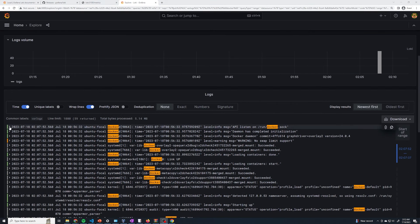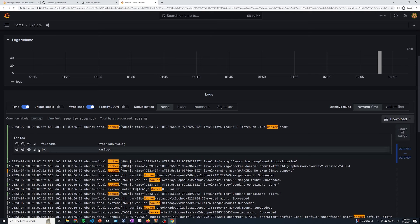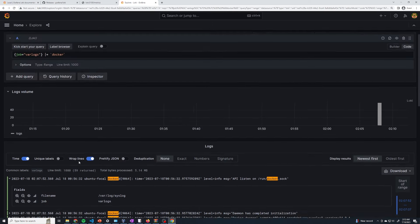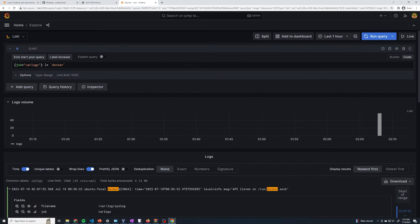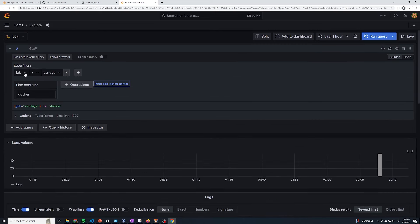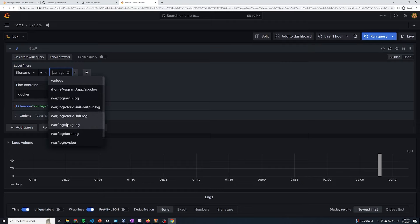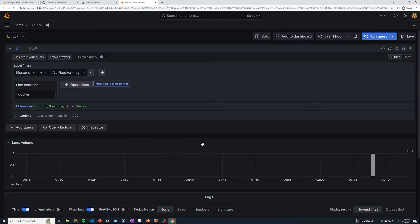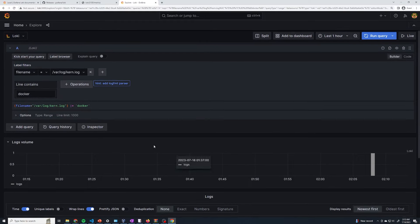If we select on one of these logs and do a little dropdown, you can see the specific labels associated with it. We've got the job, which is part of our logs, and you can even see the filename that it was collected from — so this actually came from /var/log/syslog. If you want, we can actually change our query. Going back to the builder to keep things simple, we can change it to be filename and select the specific files that you want to see. Maybe I only want to see kern.log — so now if I run this query we're going to see just logs from that specific file.